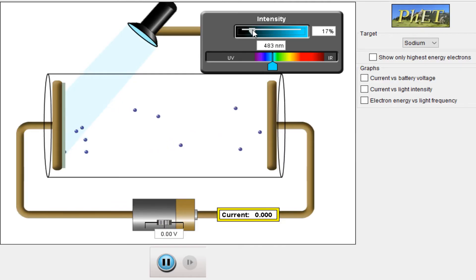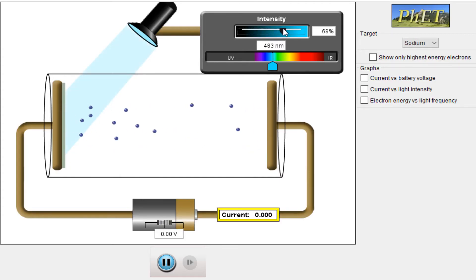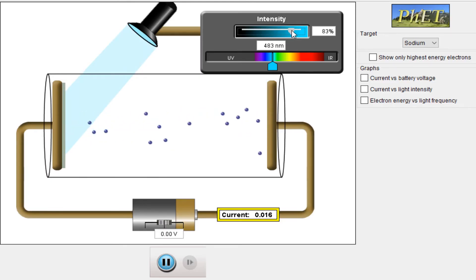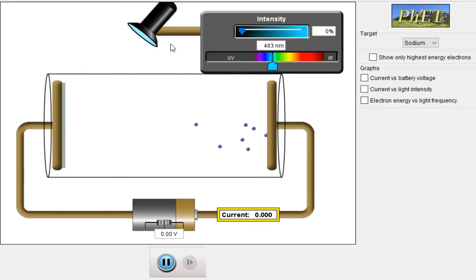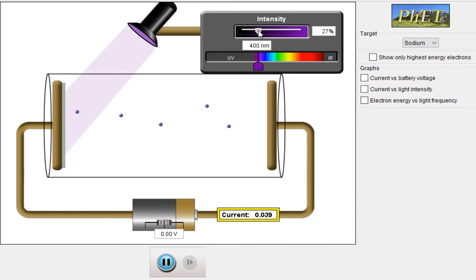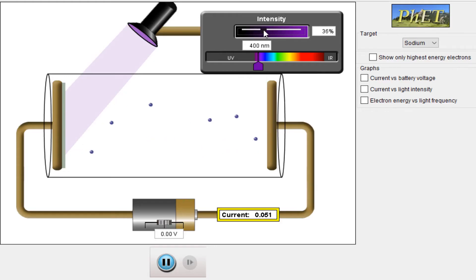I have fixed the frequency at the threshold level and am increasing the intensity. If the frequency is lower than the threshold, even increasing intensity produces no electrons, as we have seen. Now with the frequency above threshold and increasing intensity, you can see electrons are coming out and current is flowing. The frequency is higher than the threshold frequency.